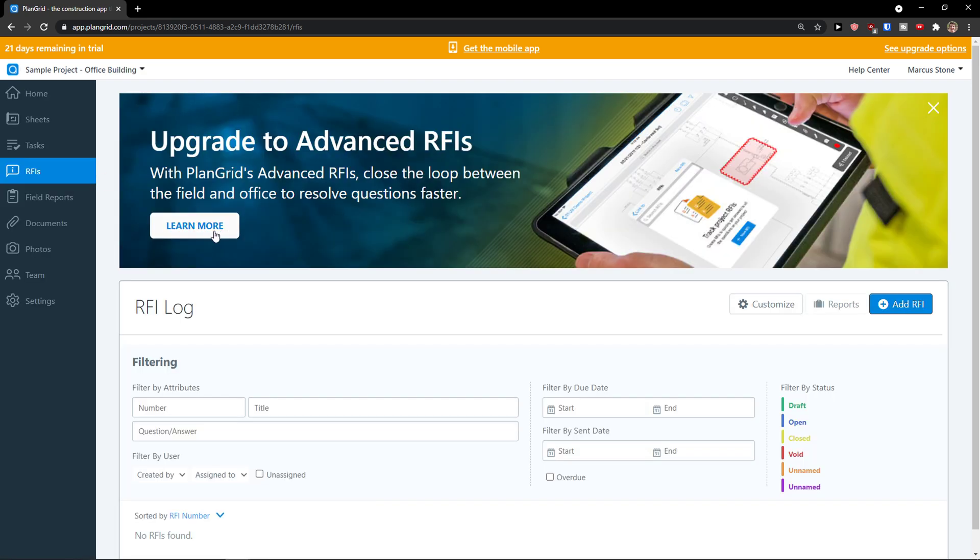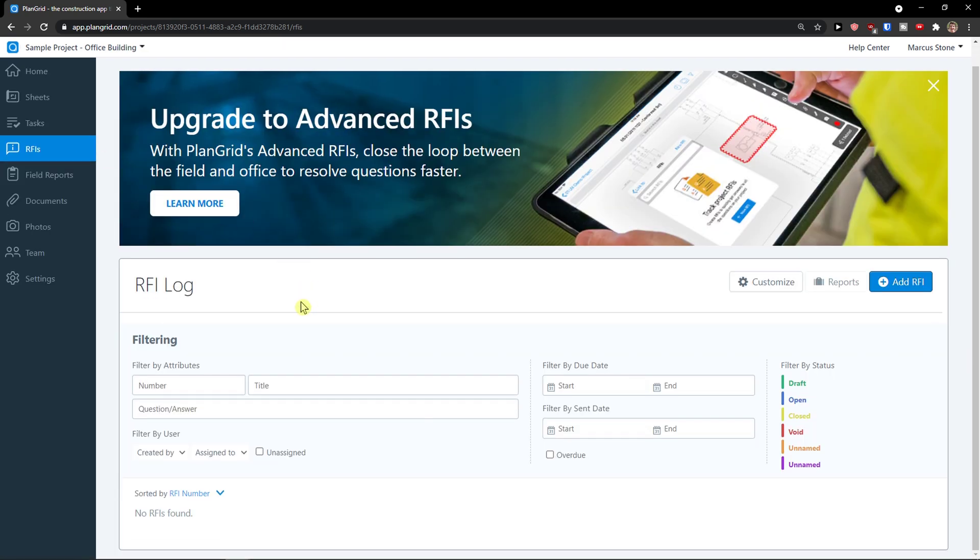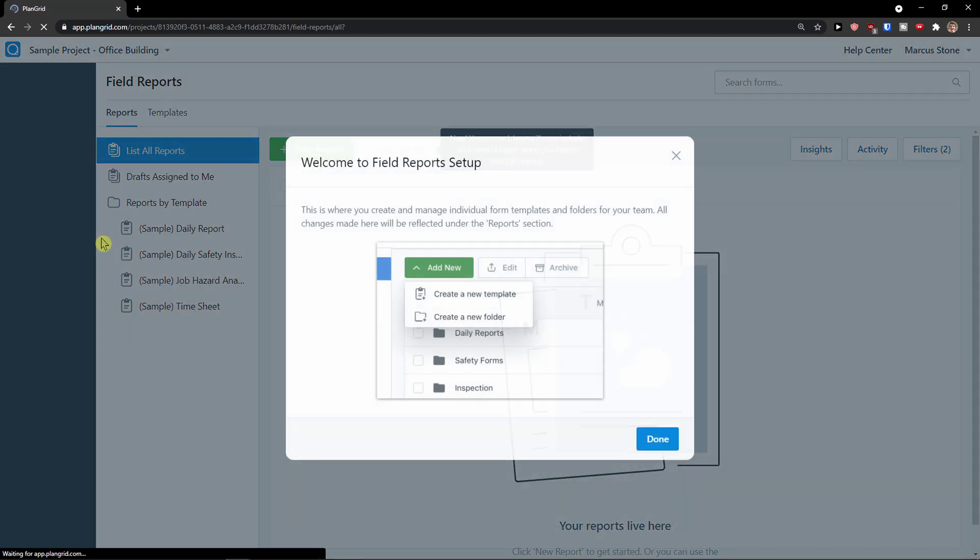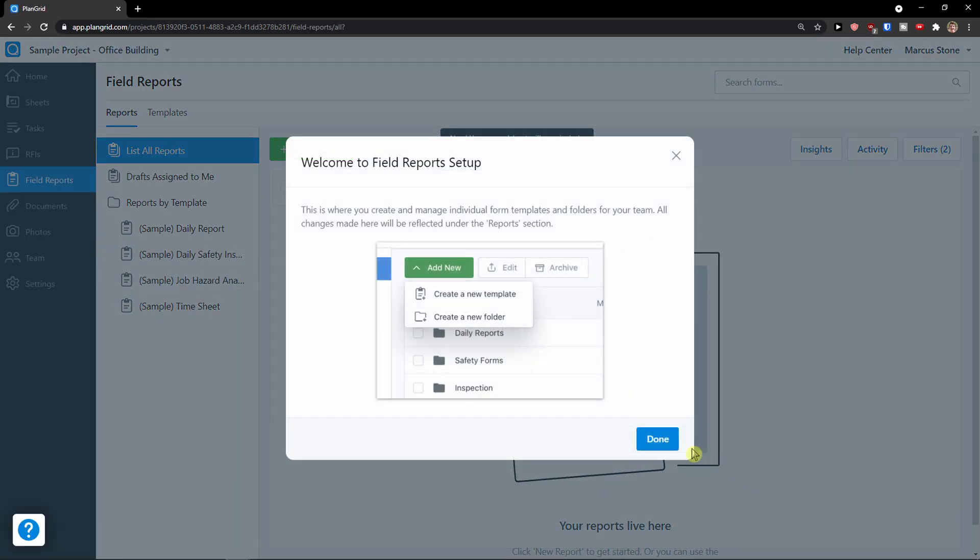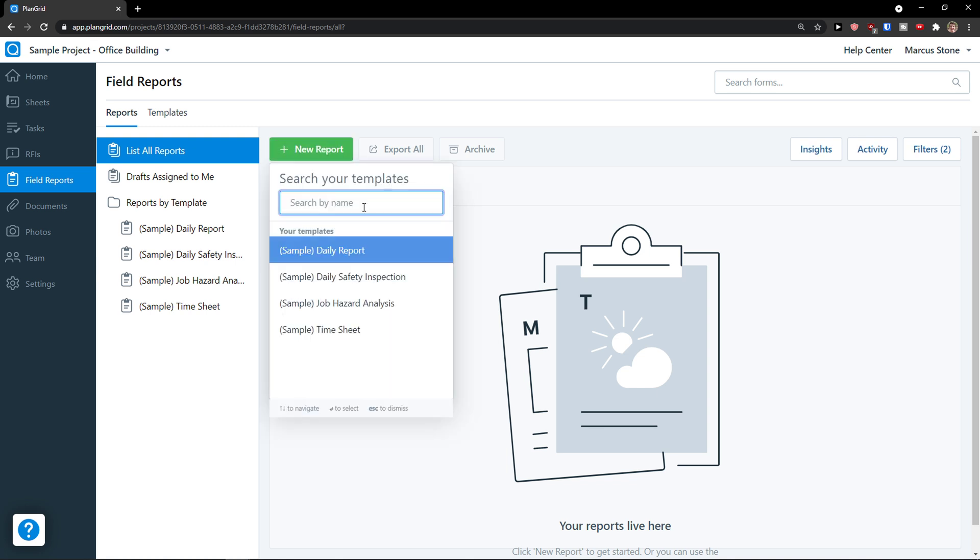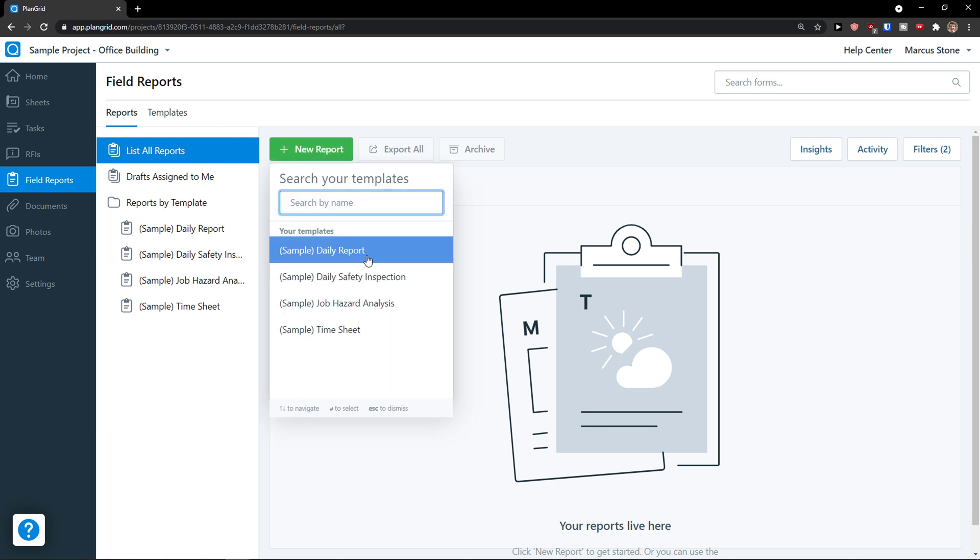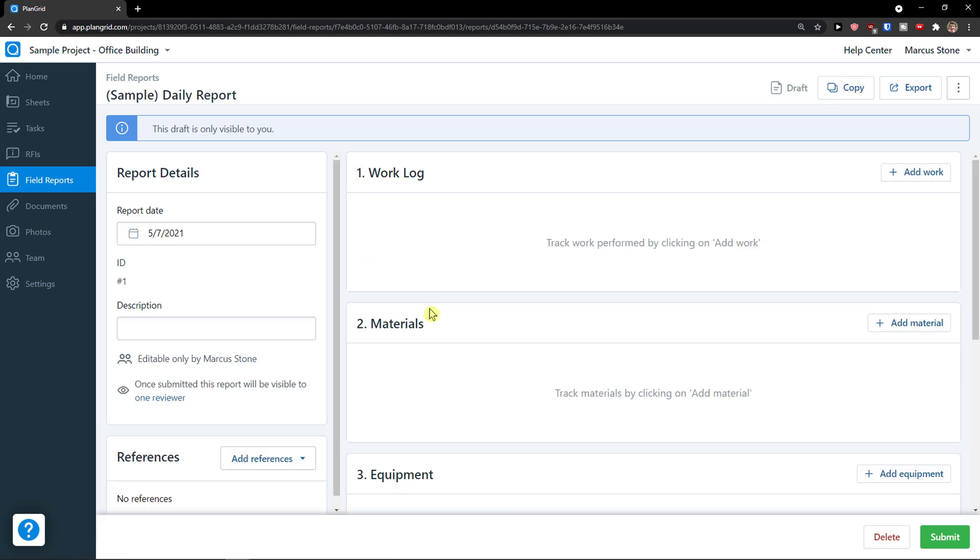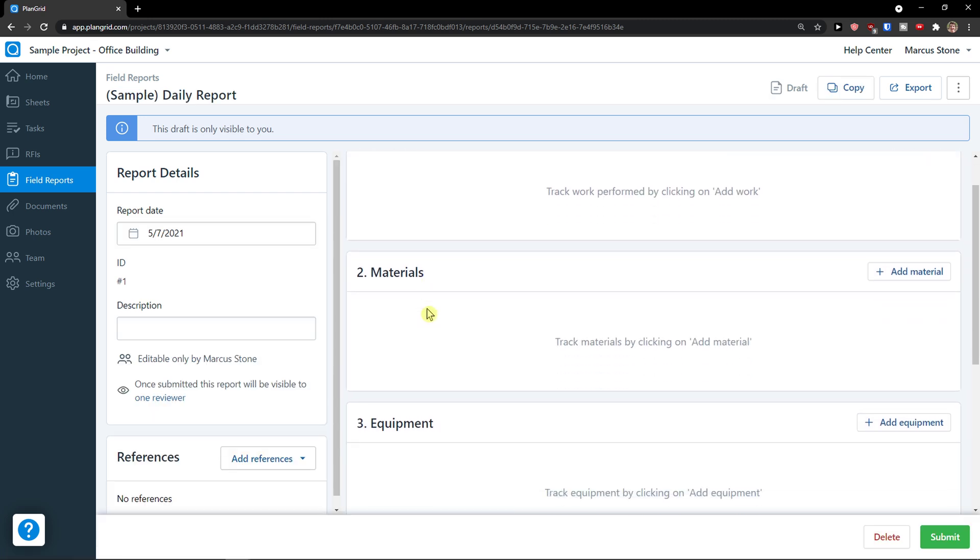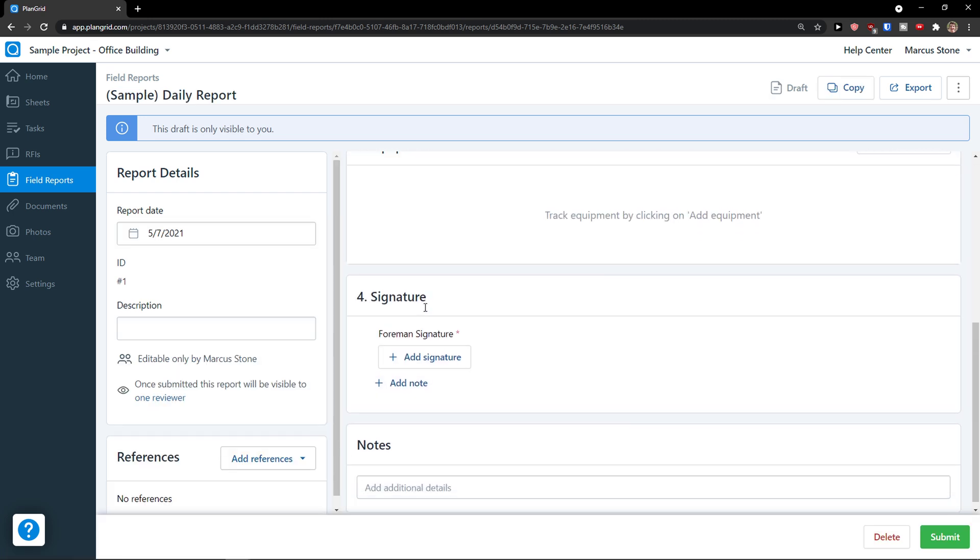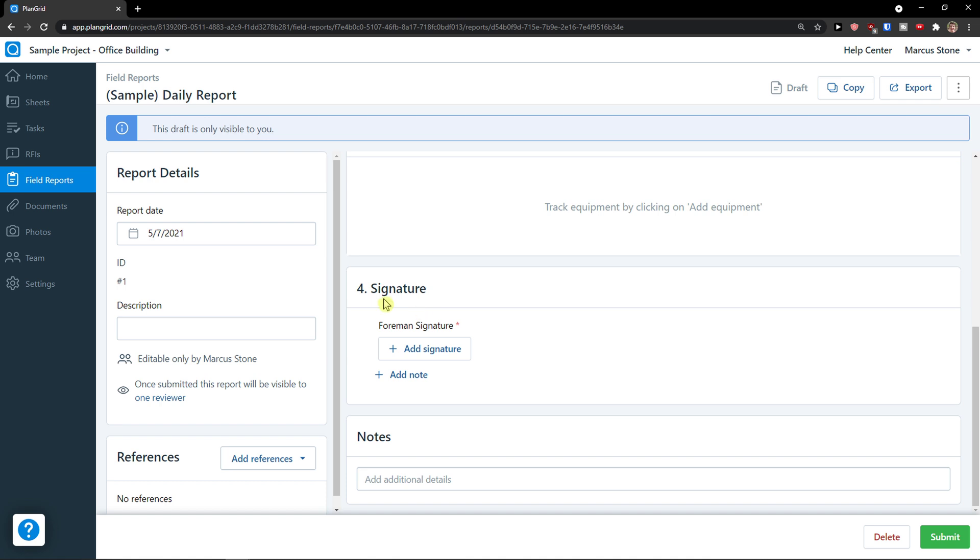Then what we got next is RFIs. And here you're going to have filtering. You're going to see a block here if you want to. Then you have field reports. You can simply create a new report and then you're going to have templates here that you can use. Daily report. And then I would add work log, materials, equipment, signature notes.